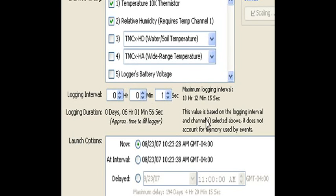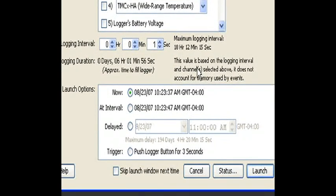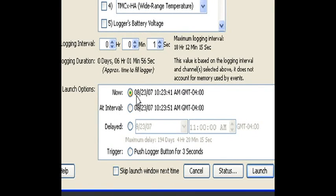Let's click on the right one. There we go. Once a second. And you can see that underneath that, it says logging duration will be approximately six hours and one minute. Now, below this box, we have our launch options.